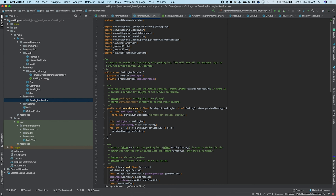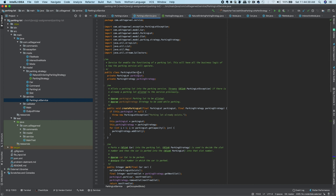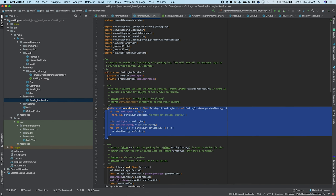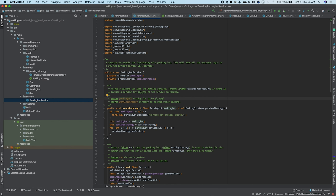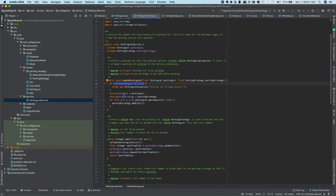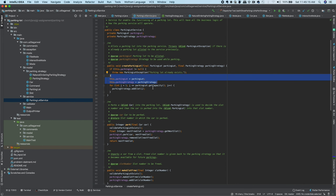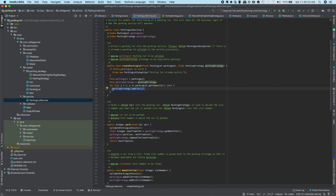ParkingLot holds the actual slot objects that get occupied when a car parks. ParkingStrategy is a logical construct that tracks free and used slots — it's decoupled from the parking lot to separate strategy logic. Both are used by ParkingLotService, which integrates them together. ParkingLotService has two objects: a ParkingLot and a ParkingStrategy.